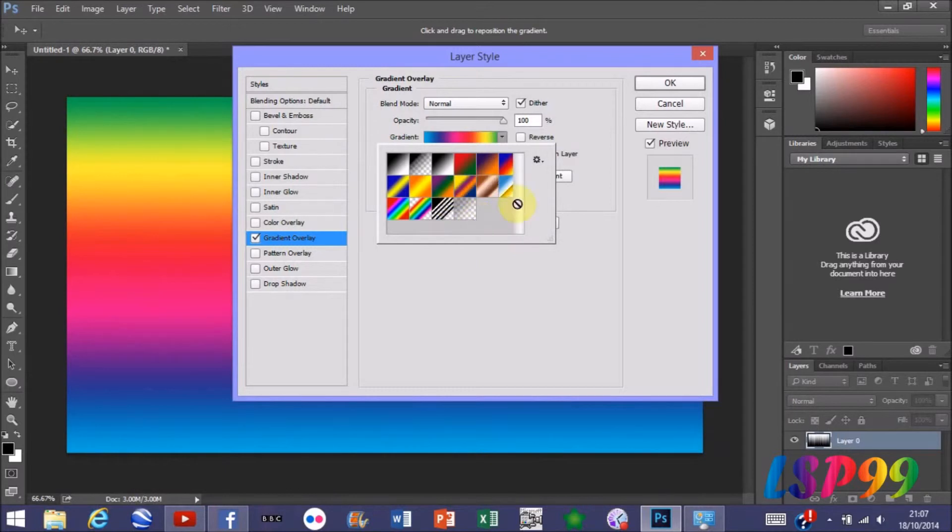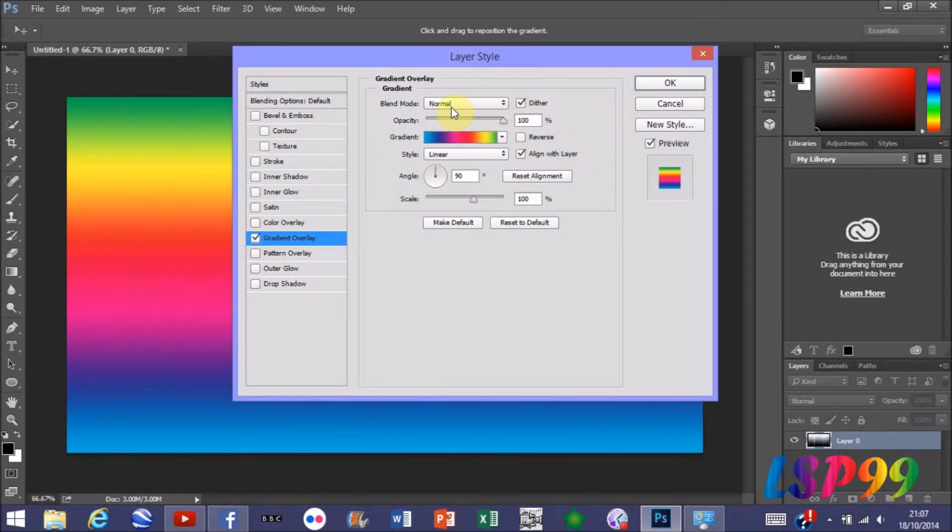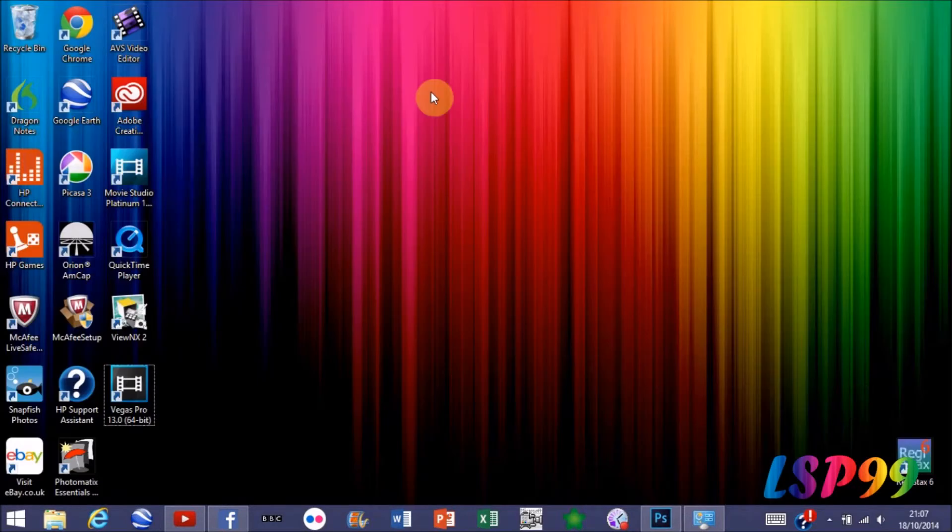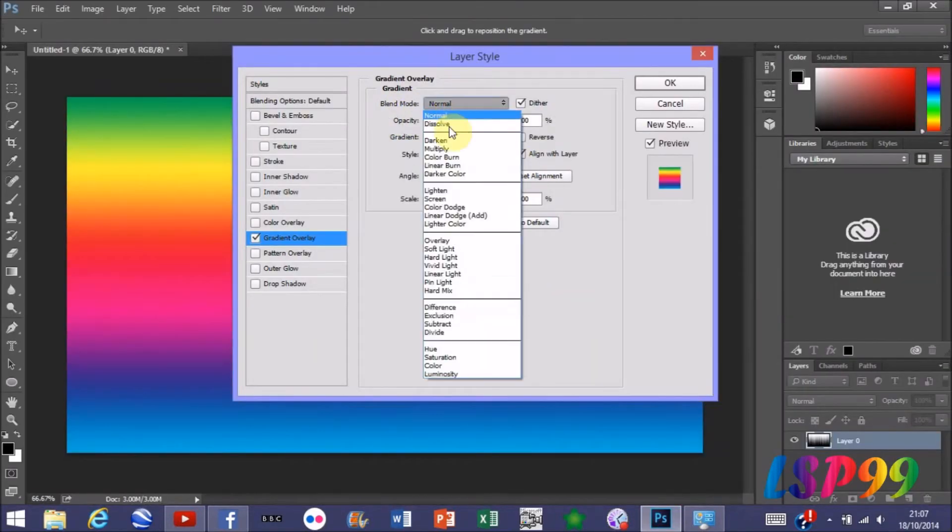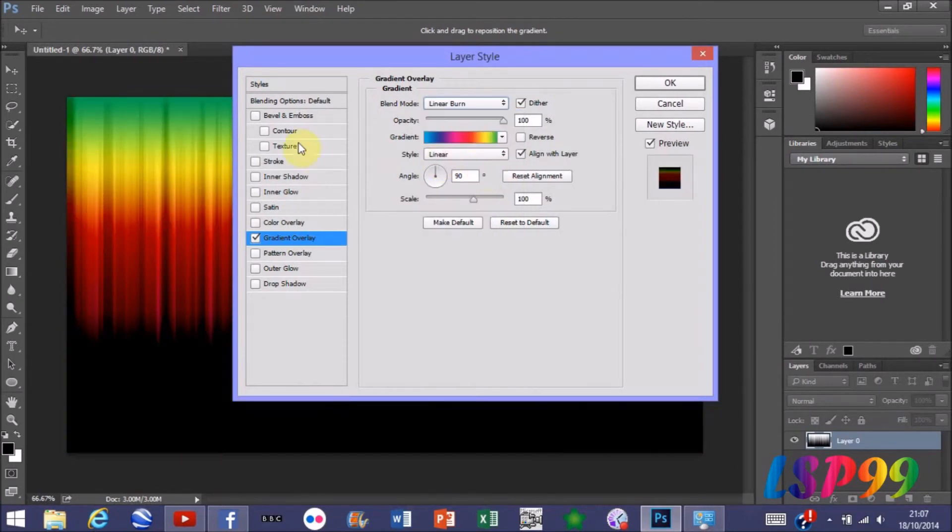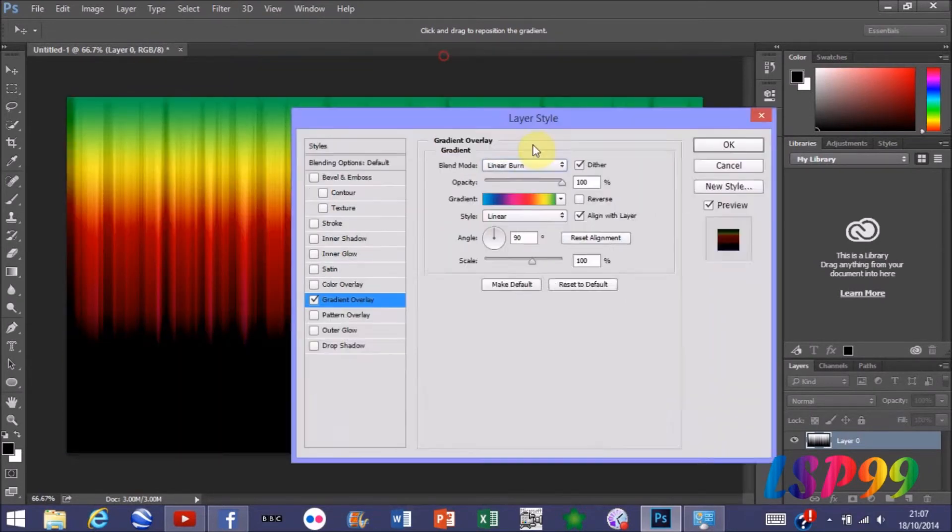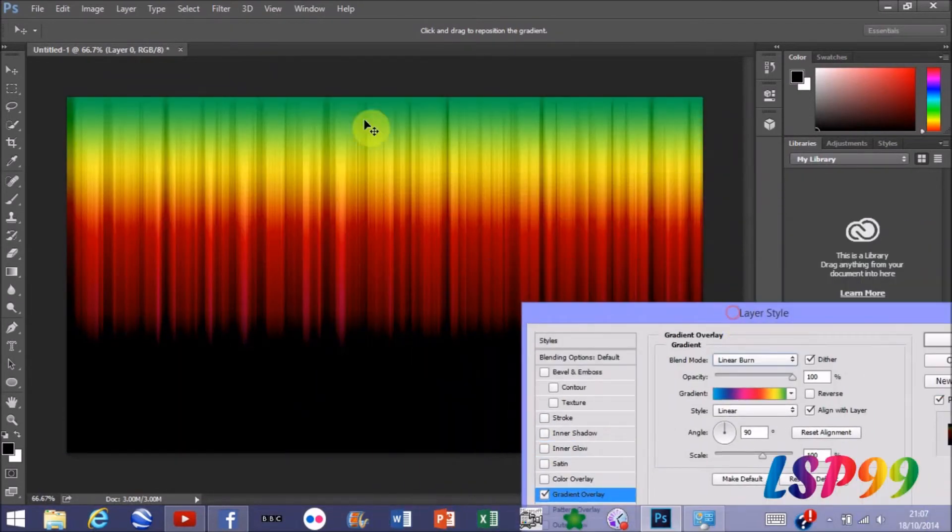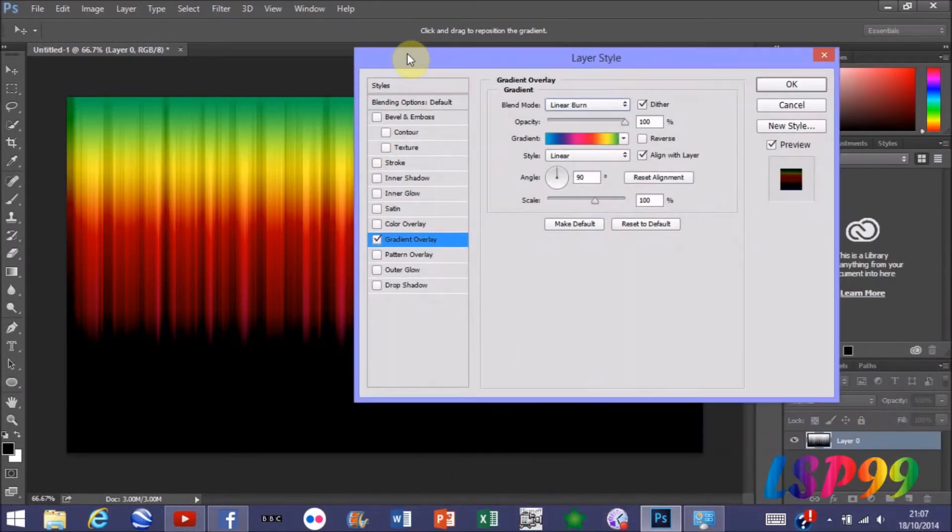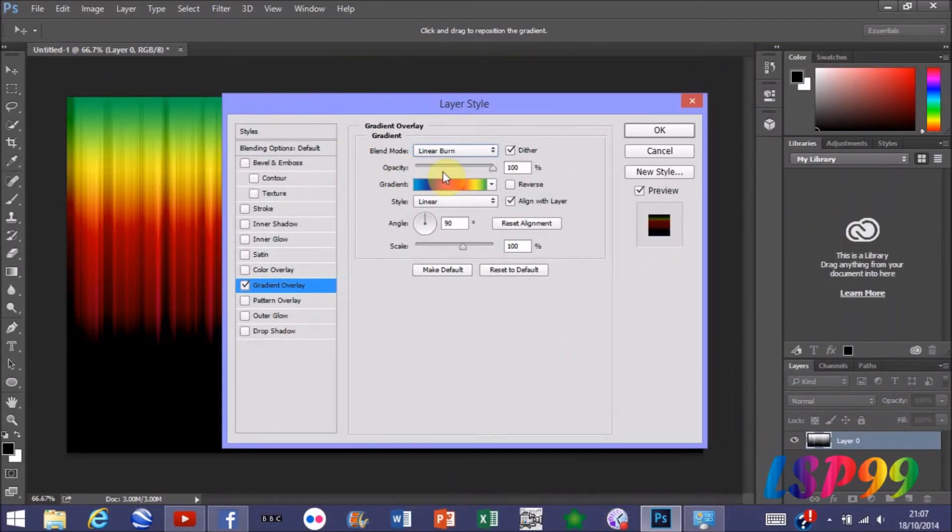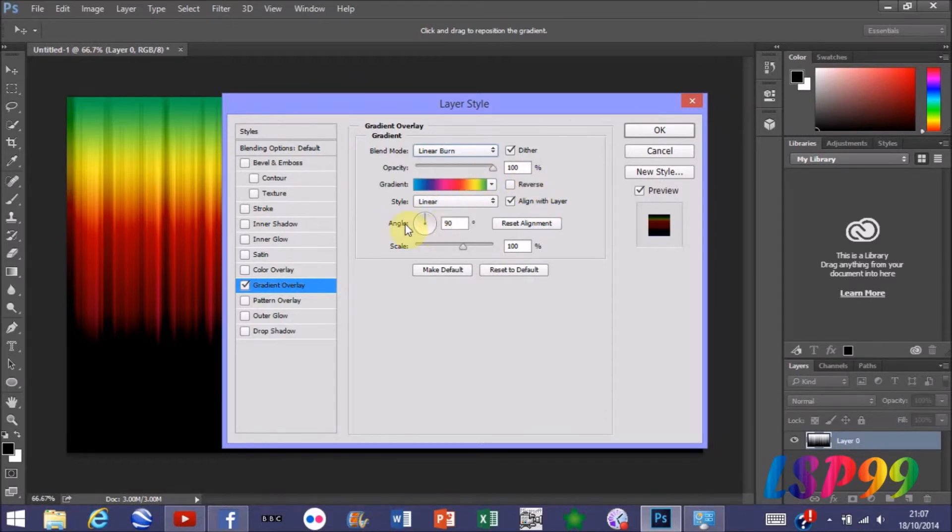Click off that. To give it the ripple effect, you need to go to Blend Mode, and under that you need to select Linear Burn. If I move that out of the way, you can start to see the waterfall kind of effect to it, but obviously we want all the colors in it.